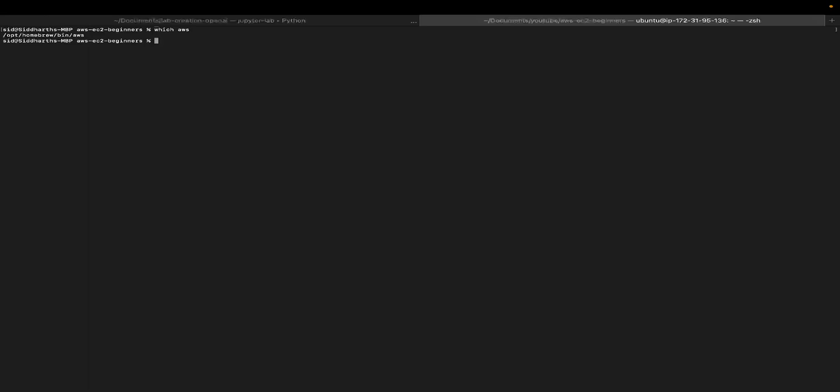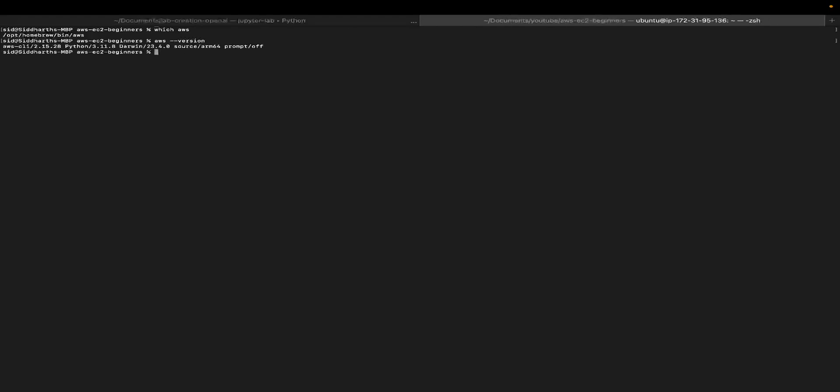To make sure your installation has happened correctly, just type which AWS. You should be able to see the output. You can even type AWS double hyphen version, and you should see the version that has been installed in your local system.